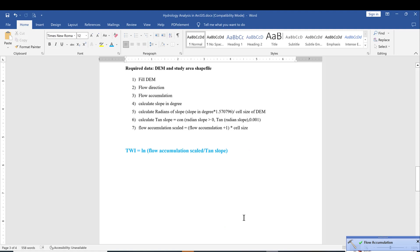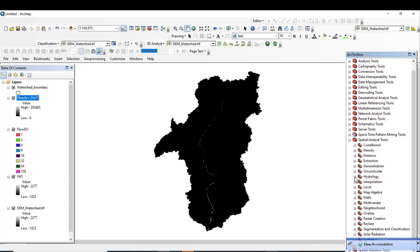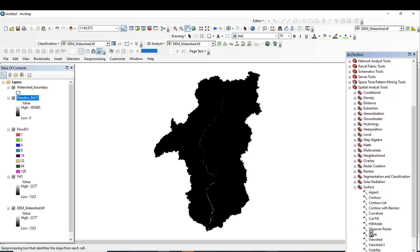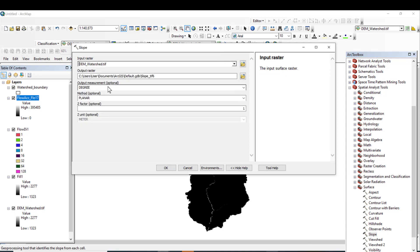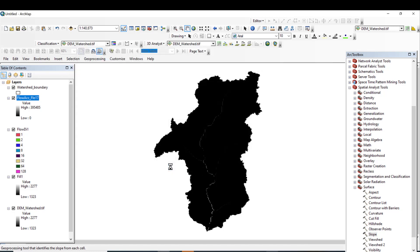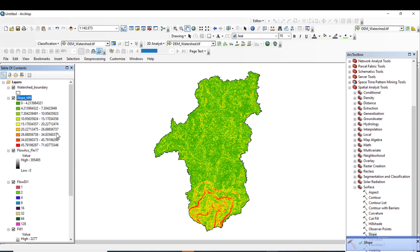Next, calculate slope in degrees. Minimize Hydrology, go to Surface, and double-click on Slope. The input raster must be the DEM of the target area. Set the output measurement to degrees and hit OK. Slope is successfully computed.